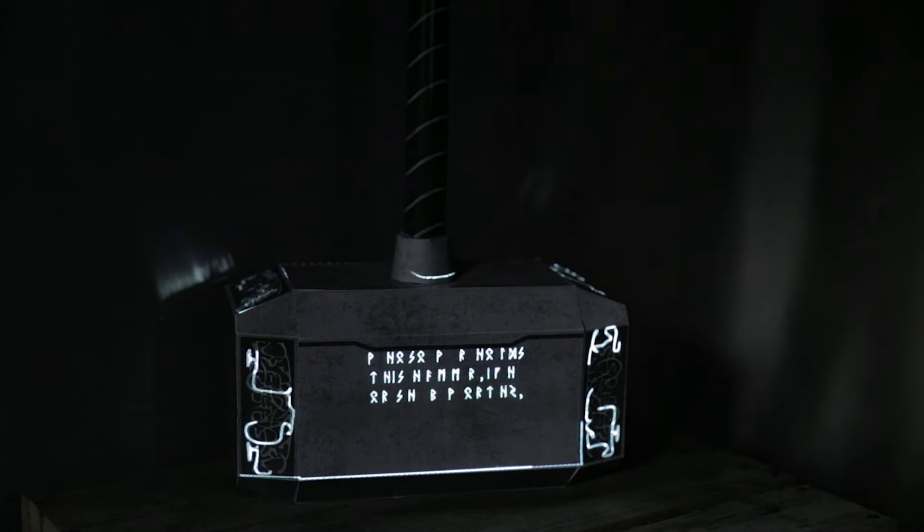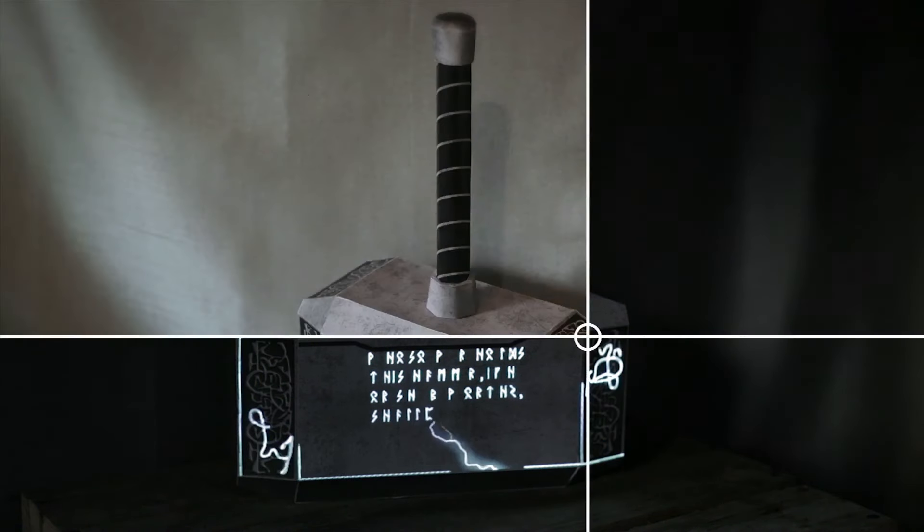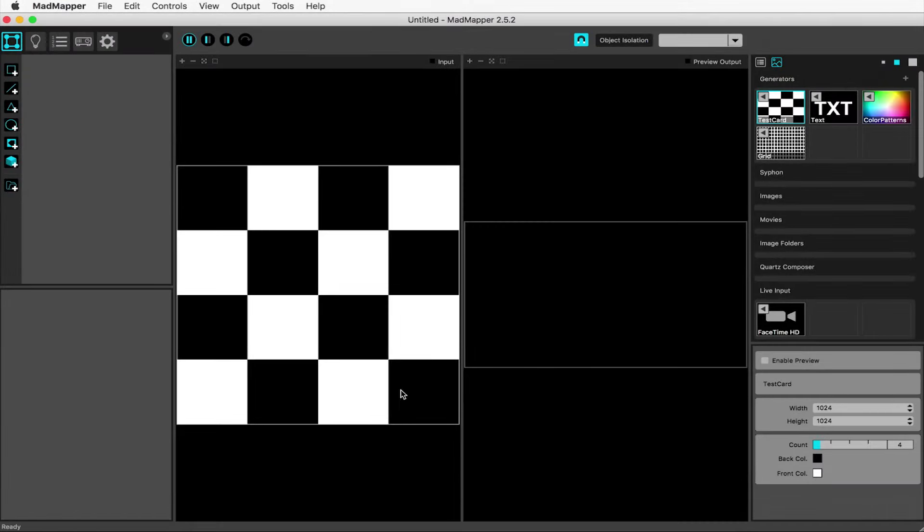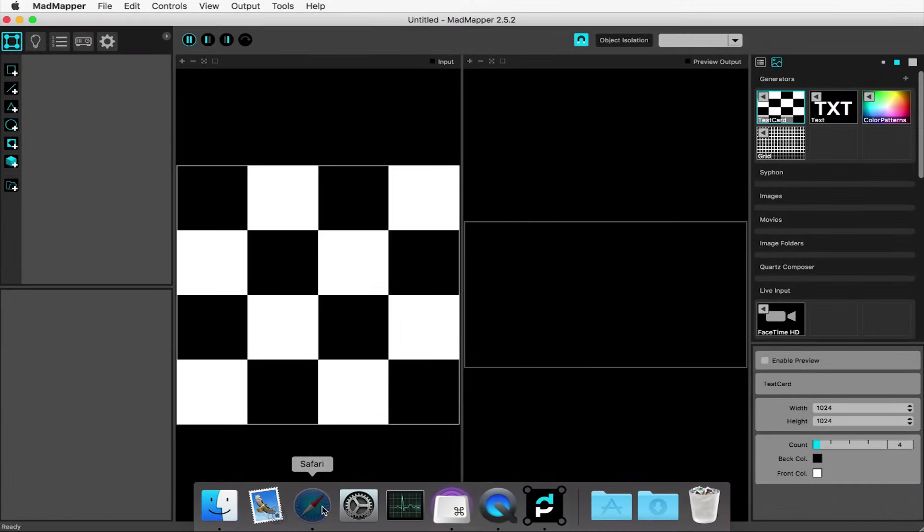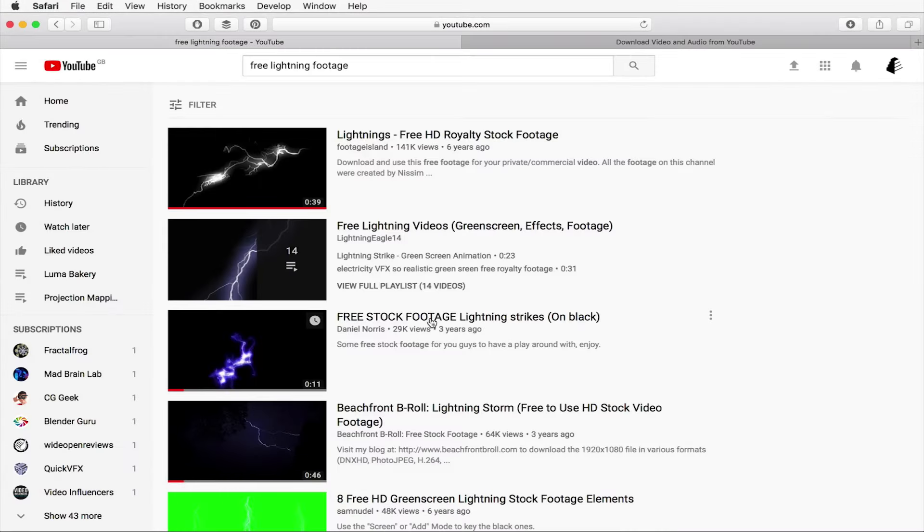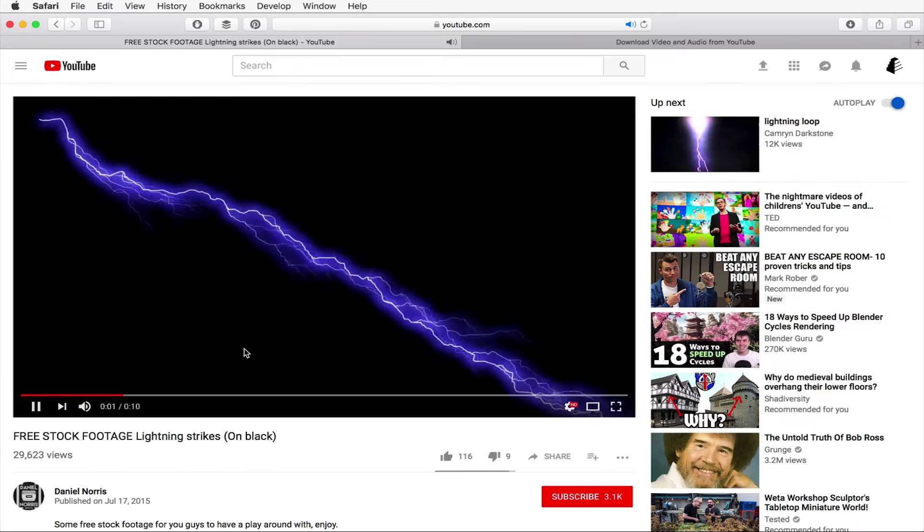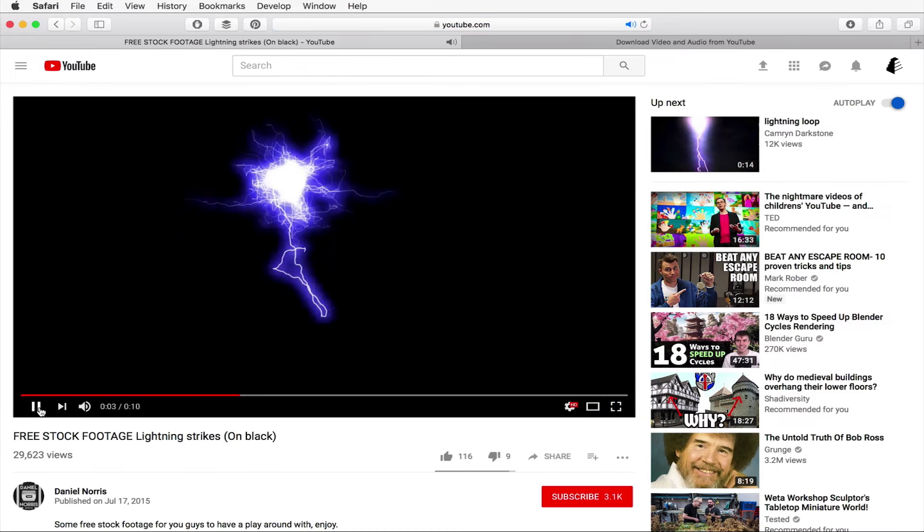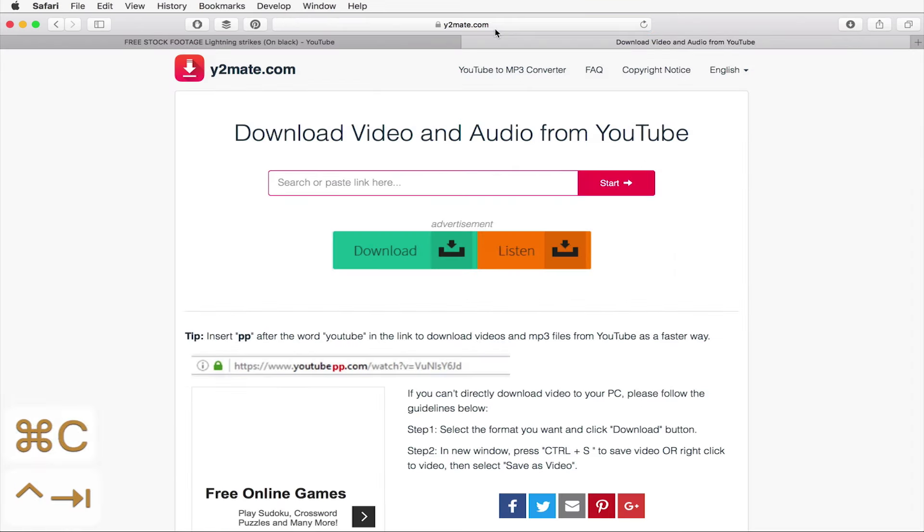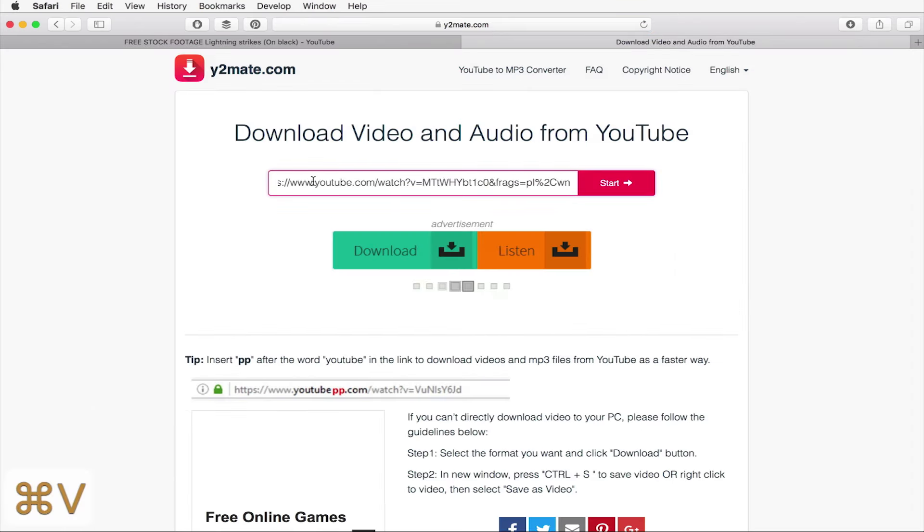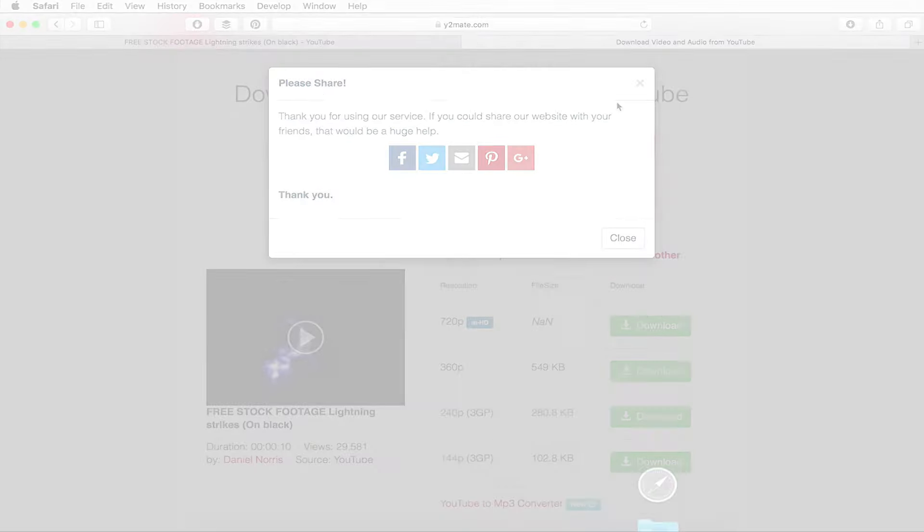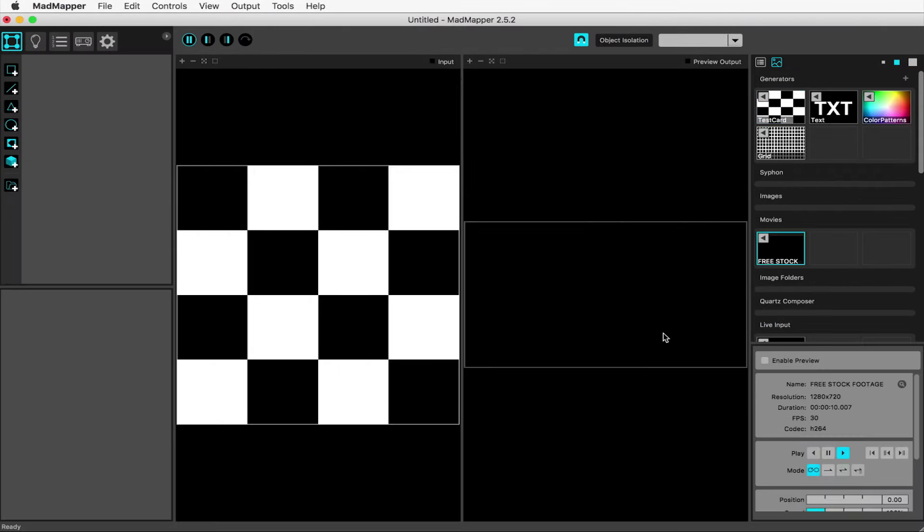I'm going to be using MadMapper projection mapping software for this project. Since it's Thor's hammer, we're going to want to put some lightning on it eventually, so I found some free stock footage online. Copy the URL and paste it into one of the many tools online that lets you grab the footage. Here it is in our download, so drag it into MadMapper.